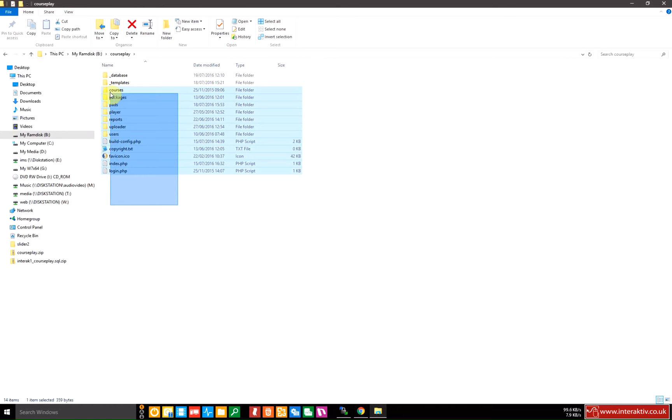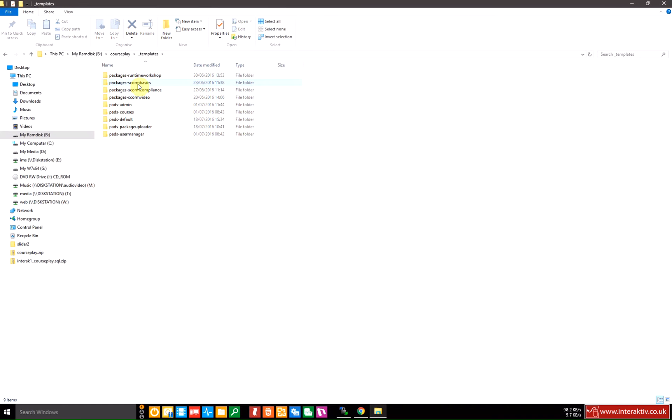The first set are the files and folders that will be uploaded to your web server that we'll deal with later. Second set is the template, these are all the pads and IMP files that are used by Opus to generate the content that you can configure and customize to suit your own theme.